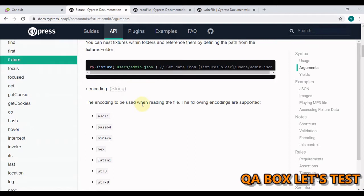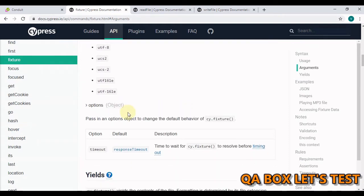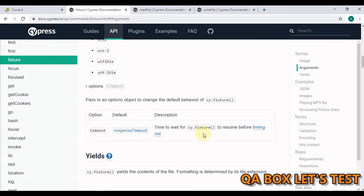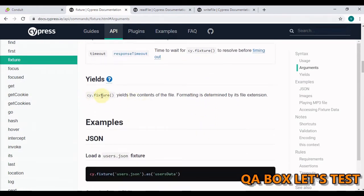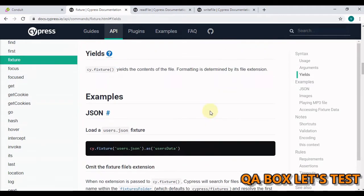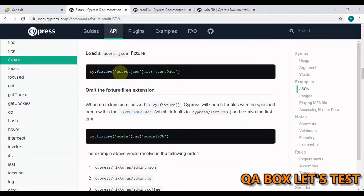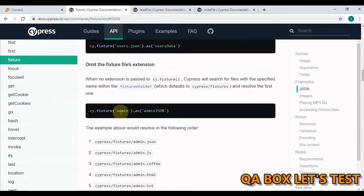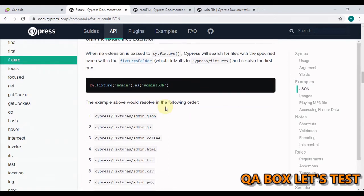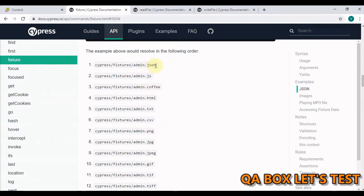The next parameter is encoding — the encoding to be used when reading the file. We have different types of encodings available. For options we have timeout — the time to wait for cy.fixture to resolve before timing out. cy.fixture yields the content of the file and formatting is determined by its file extension, so we don't need to provide encoding in all cases because Cypress will automatically figure that out. Also, when using cy.fixture it is not mandatory to pass in the file extension. You can pass just the name like 'admin' and Cypress automatically resolves it in a default order — first JSON, then JS, and so on.